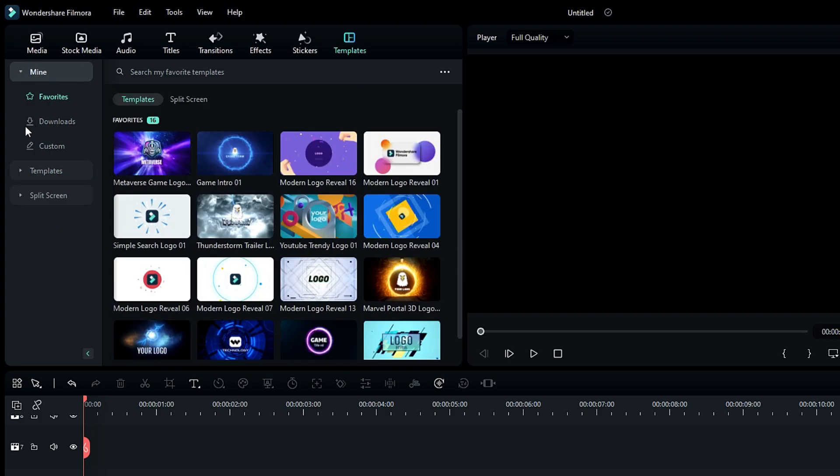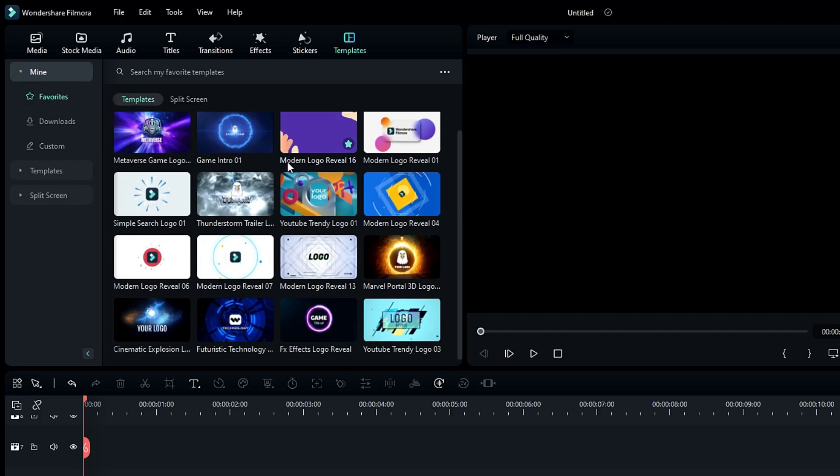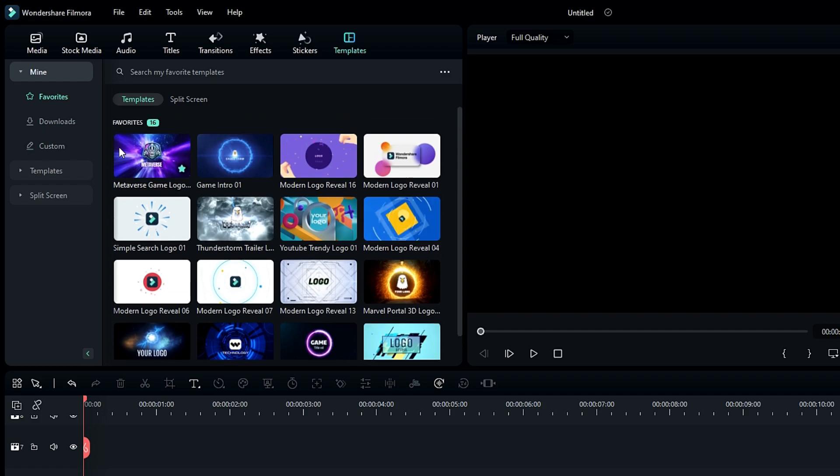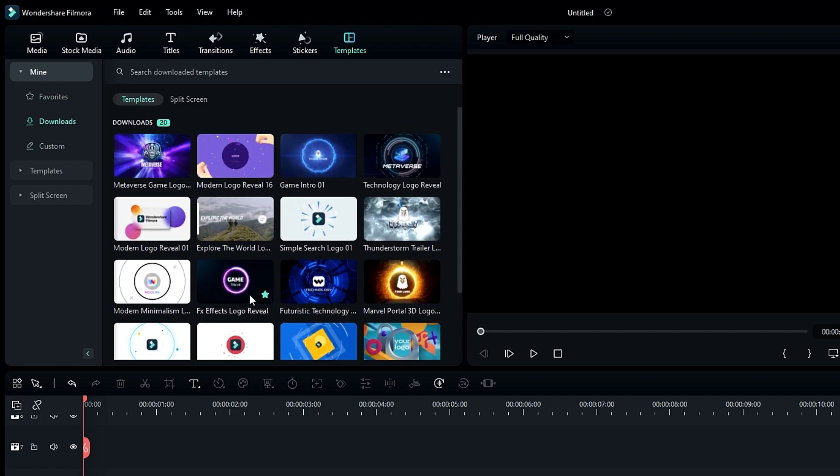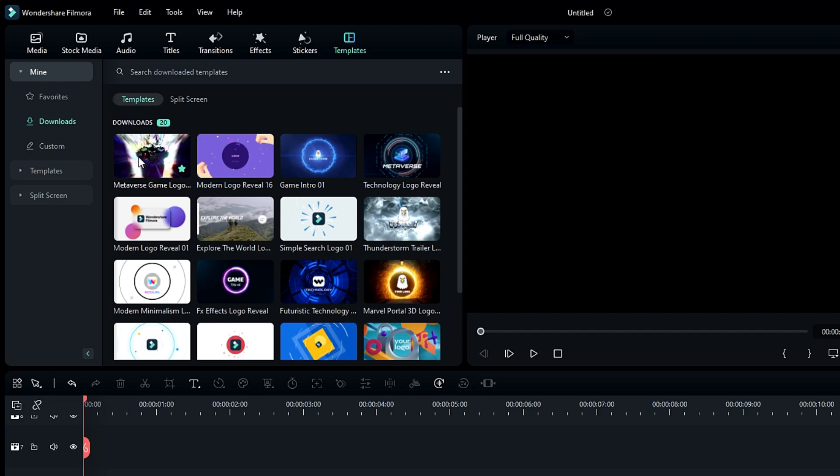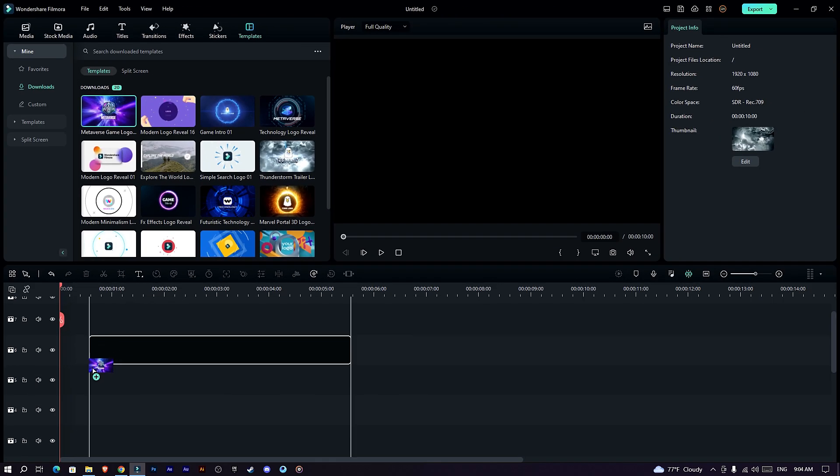So I have already downloaded a few intro templates here. Let's see how to use them, so I select this gaming intro and add it to the timeline.